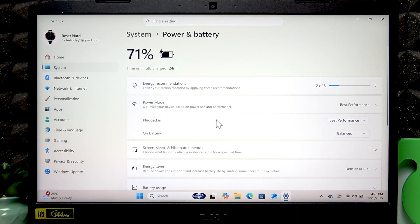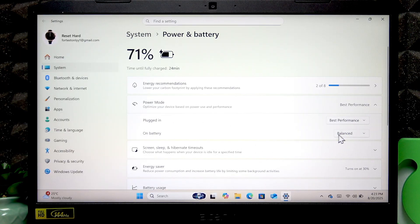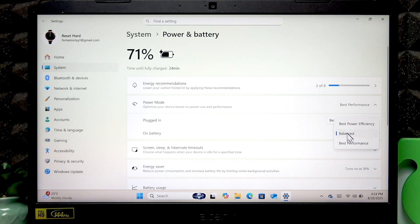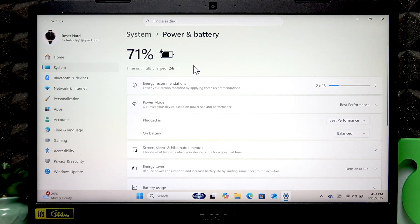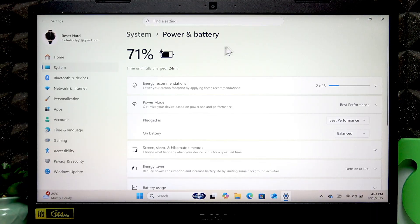I recommend only doing this when your device is plugged in because when it's on battery it should be either in balanced or best power efficiency mode, otherwise the battery will discharge very quickly.